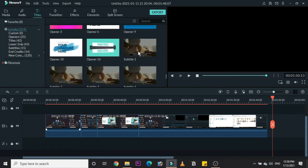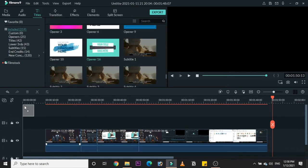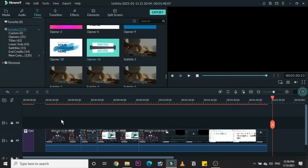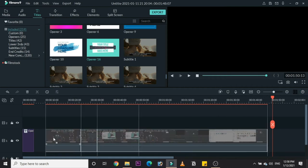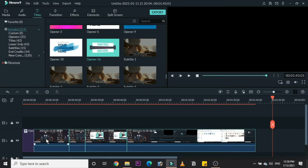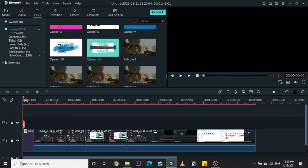We have some titles here and I'm going to choose one of my favorites. I'm dragging it down and then I'm going to change a lot of things in this title.